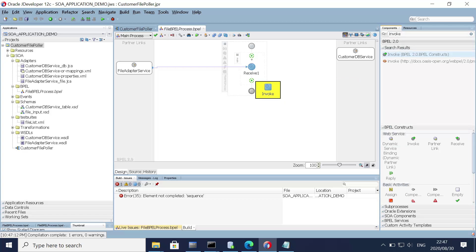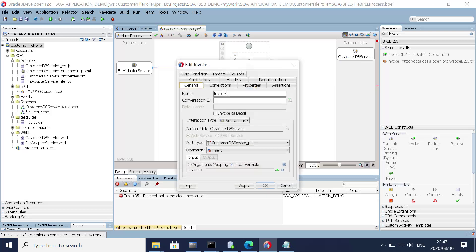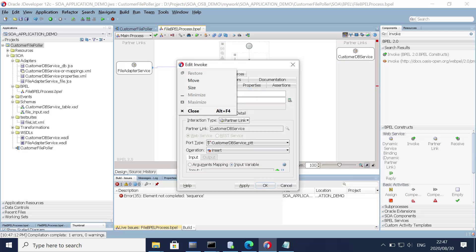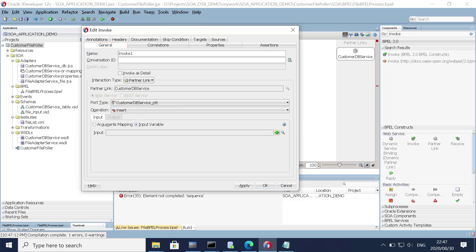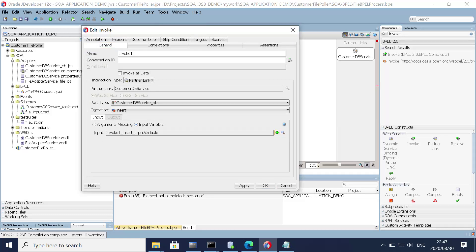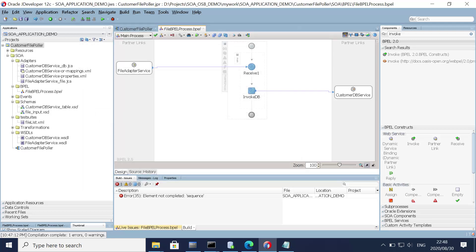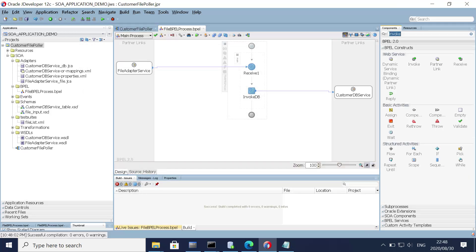The next thing is to invoke the database adapter — drag it here. Let's add the input, go with the default, and name it 'Invoke DB'. Click Apply and OK. Now the only thing left is the transform activity.